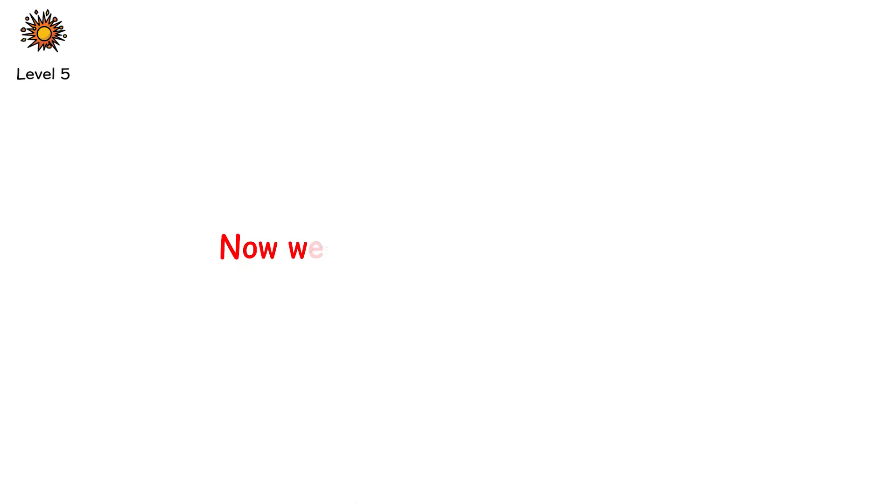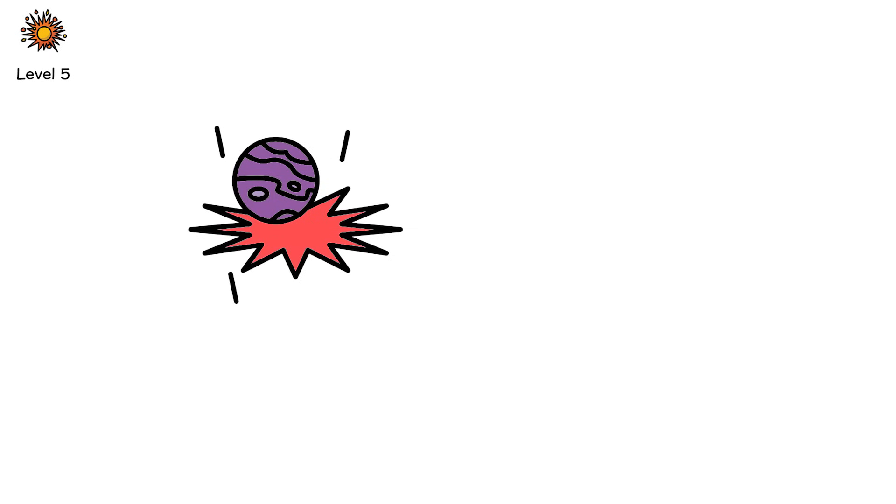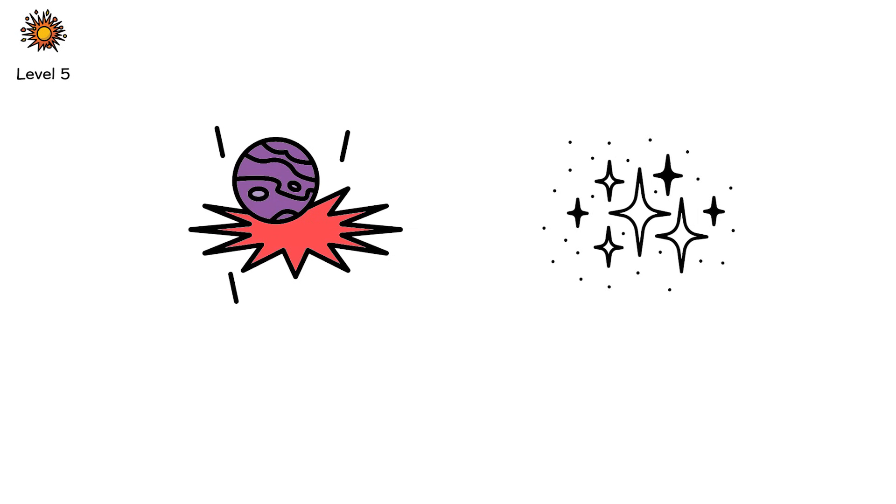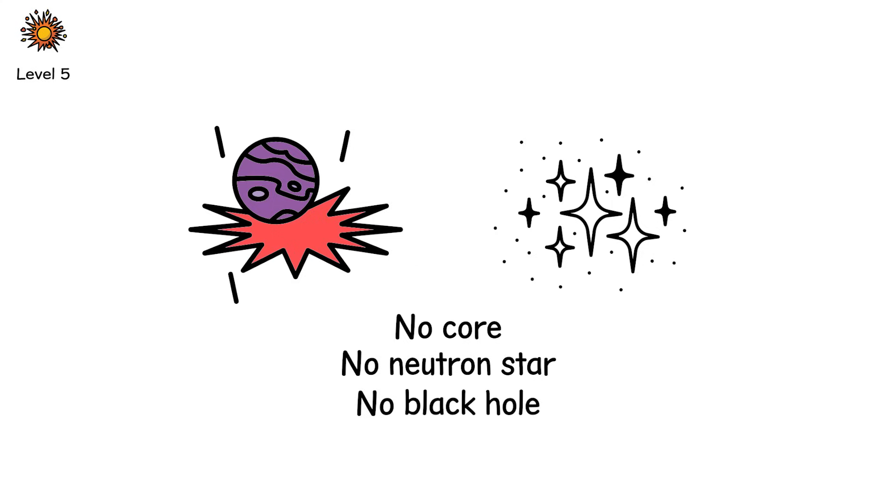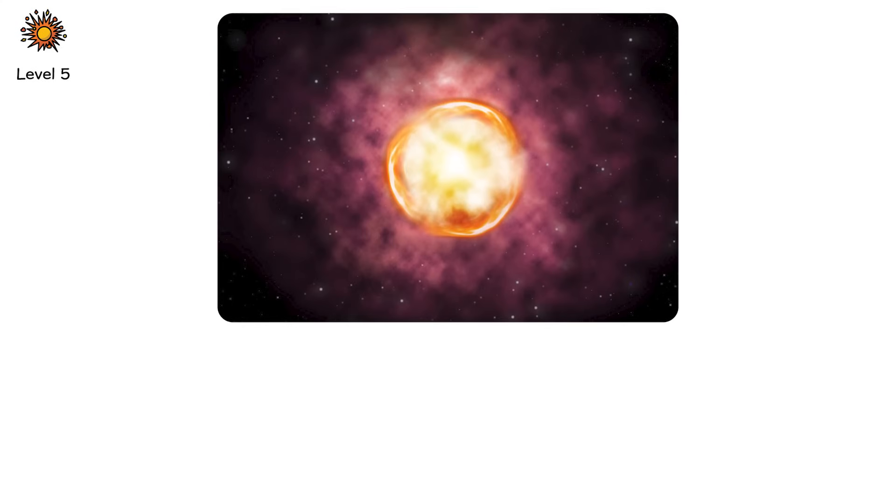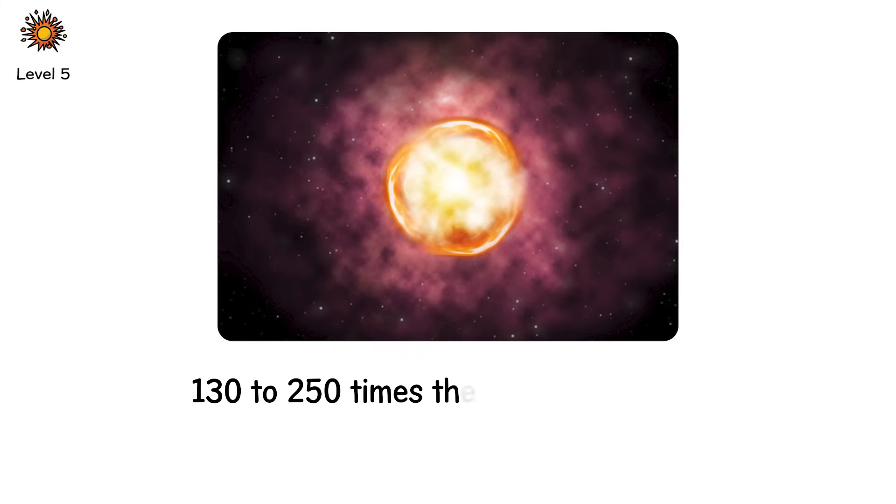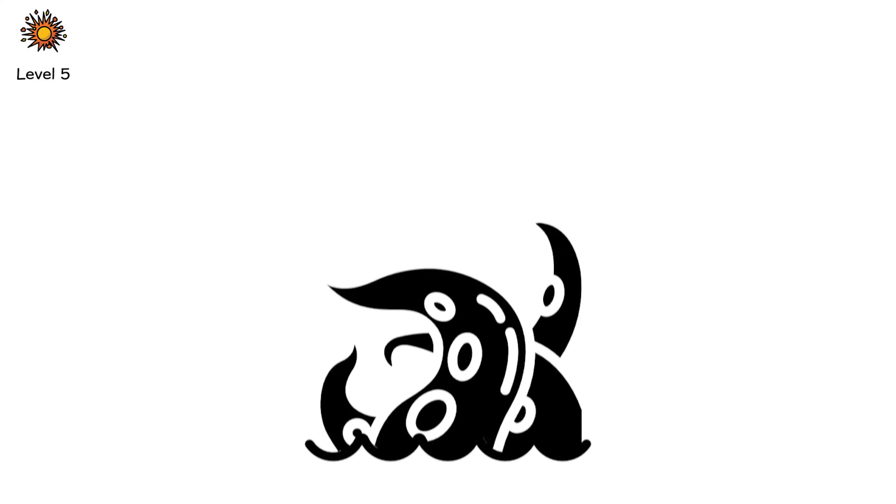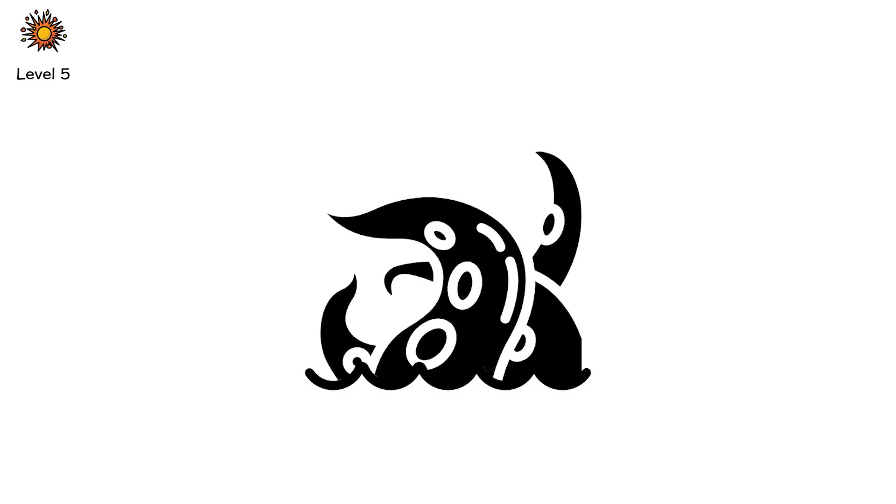Level 5. Now we cross into the truly exotic. A normal supernova destroys the outer layers of a star. But what if the entire star? All of it. Detonated. No core. No neutron star. No black hole. Just obliteration. This is a pair-instability supernova. A rare fate reserved for the most massive stars in the universe. 130 to 250 times the mass of the Sun. Monsters that live short, hot lives and die in physics-breaking explosions.